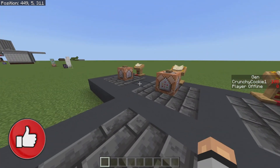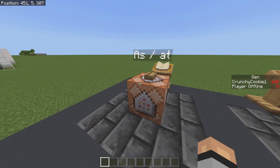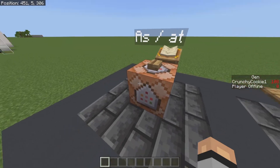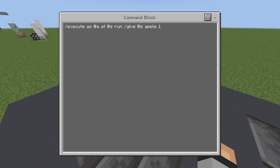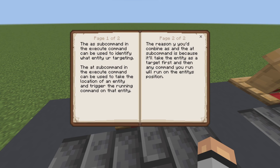For the execute command there are many different sub-commands, and the first one we're going to look at is the 'as' and 'at' sub-commands. You're going to be using these a lot for the basics of the execute command. The 'as' is basically the player, and the 'at' is the position of the player. The 'as' sub-command identifies what entity you're targeting, and the 'at' sub-command takes the location of an entity and triggers the running command at that entity's position. The reason you'd combine 'as' and 'at' is because it takes the entity as a target first, and then any command you run will run on the entity's position.